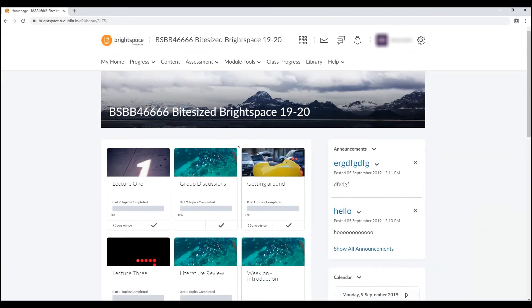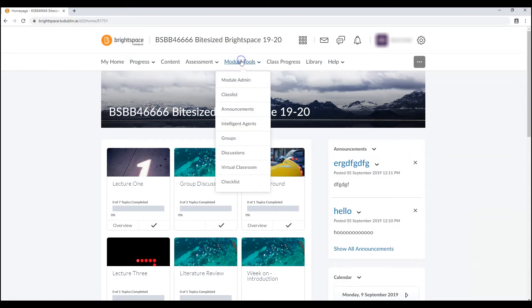From within your module, click on the module tools link and select module admin from the drop-down menu.